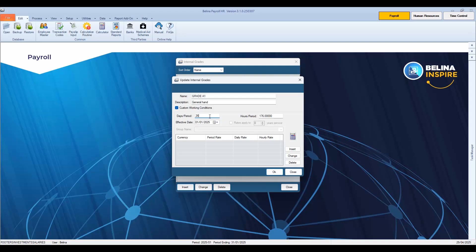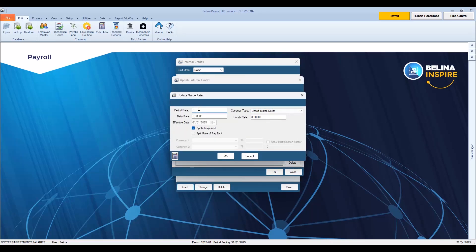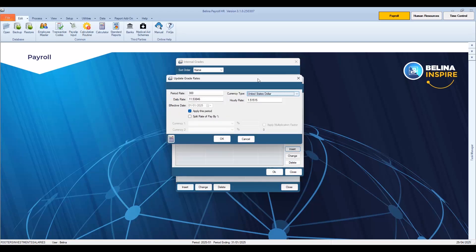The effective date can be entered in advance so that these can be applied automatically once the date occurs. Press Insert to enter the amount a person will receive on that grade. Enter an amount against Period Rate, then use the drop-down to select the currency being paid, for example United States Dollar. Notice that the calculated daily rate and hourly rate come through automatically based on the amount of days and hours per period. It is possible to have this system work as a multi-currency system, specifying how much will be paid in USD and in ZWG. More details are available in the Belina manual. Once done, press OK, then press OK to save the changes.